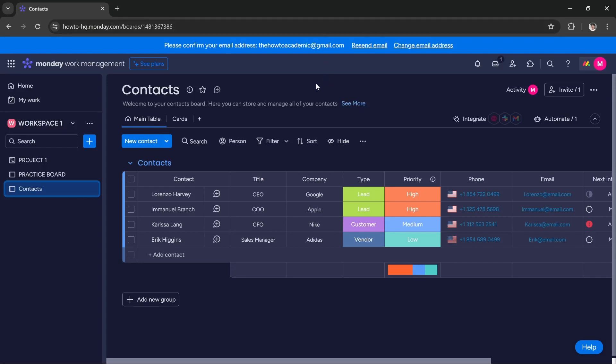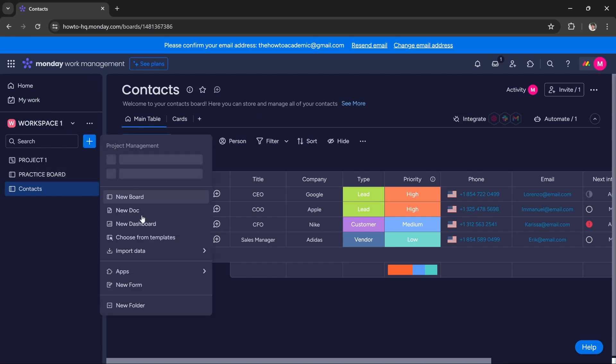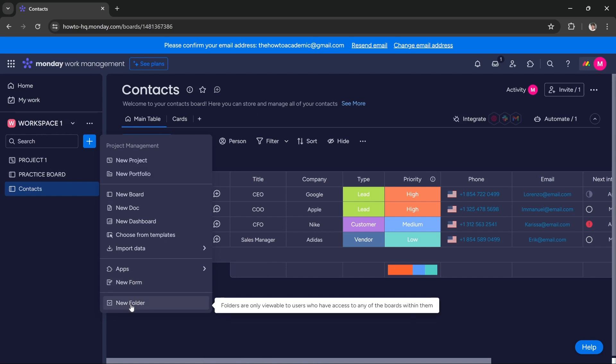Hi guys, in this tutorial I'll teach you how to move a board from one account to another in monday.com. First of all, you cannot move a board directly. You have to first create a folder and add that board to that folder.